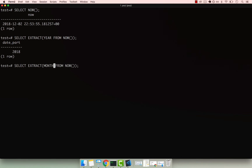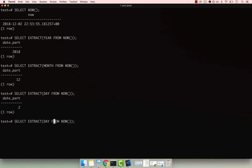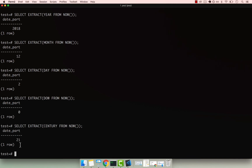As well as the day. Also the day of the week — so this is DOW. You can see that this is Sunday, and I think Sunday is zero, if I'm correct. You can also extract the actual century — so CENTURY — and if I press enter, you can see that we are in the 21st century.